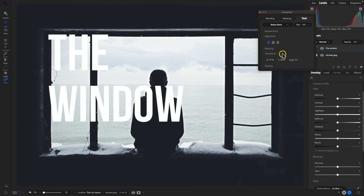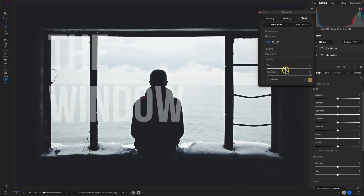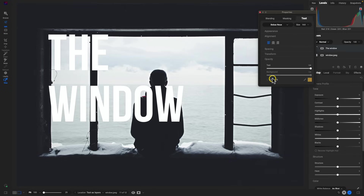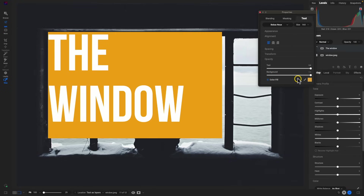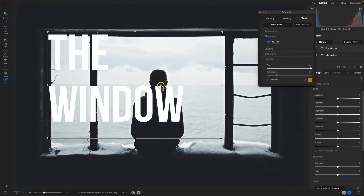Under transform, we can modify the width, height, and angle to exact specifications. Under opacity, we can modify the opacity of the actual text. We can also add in a color fill layer if needed, and modify that opacity as well to blend it in a little bit more with the scene. I'm just going to leave it as bare bones text.